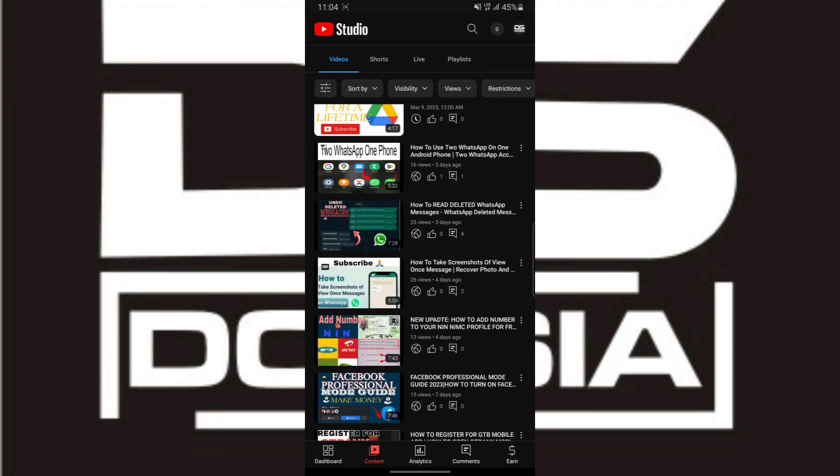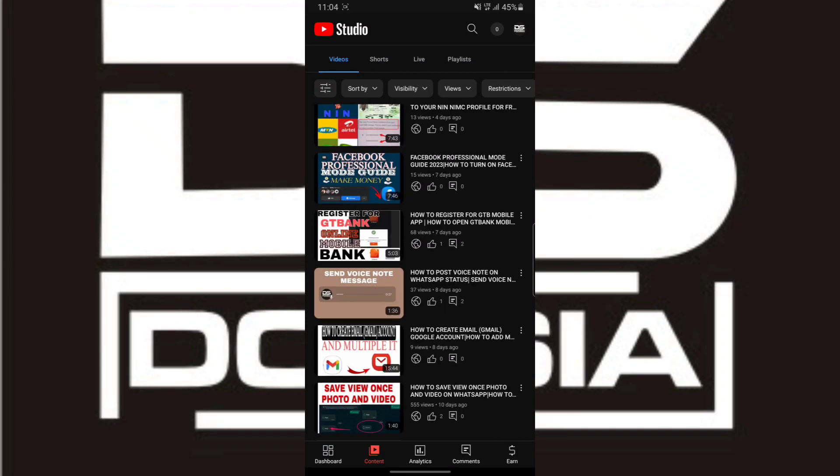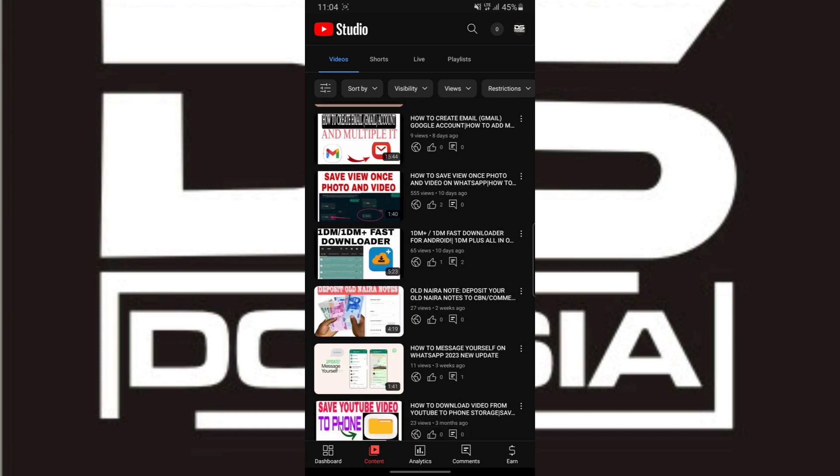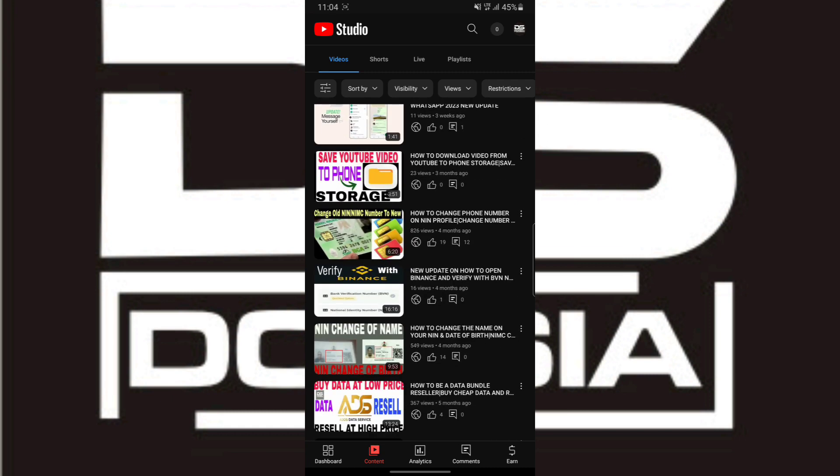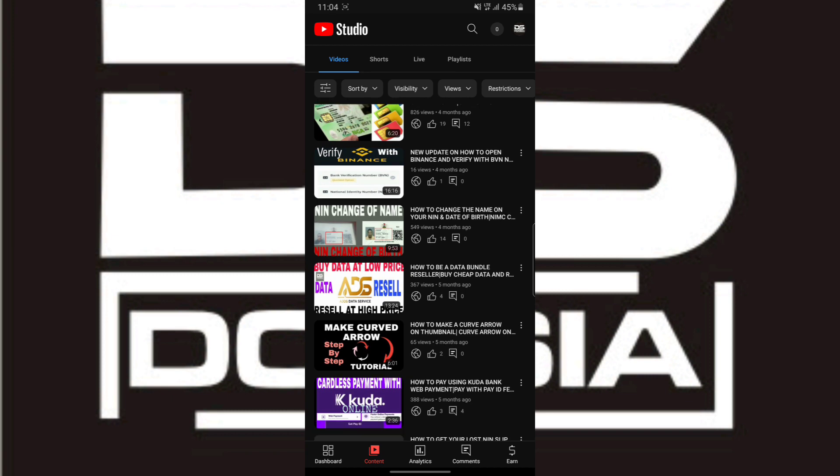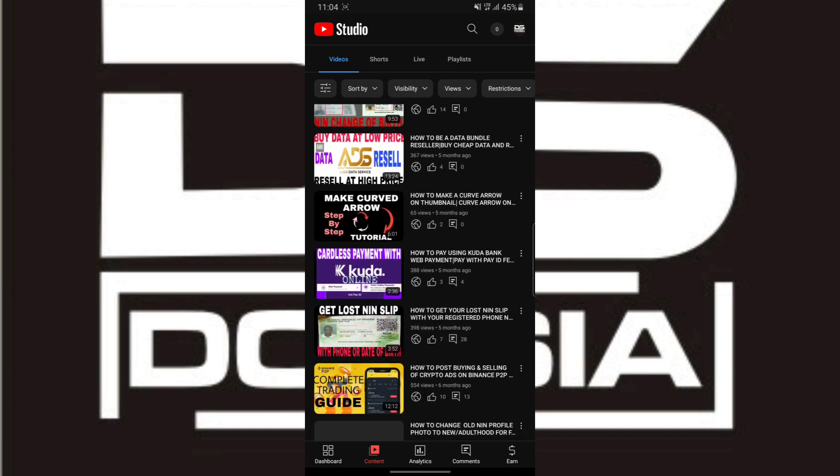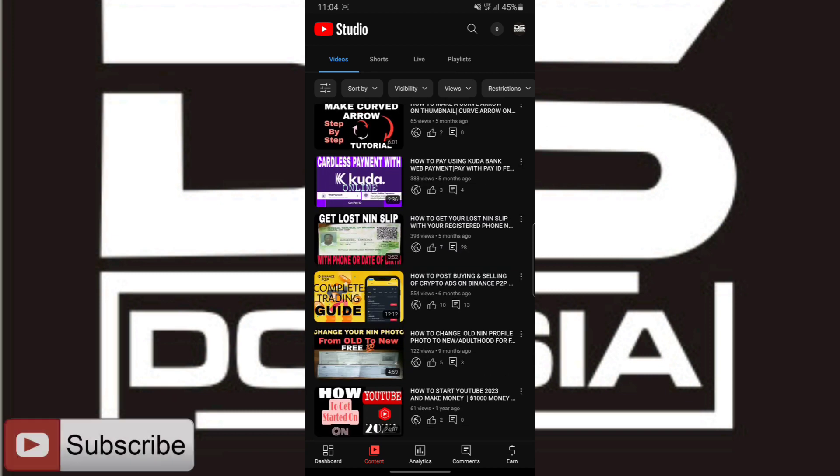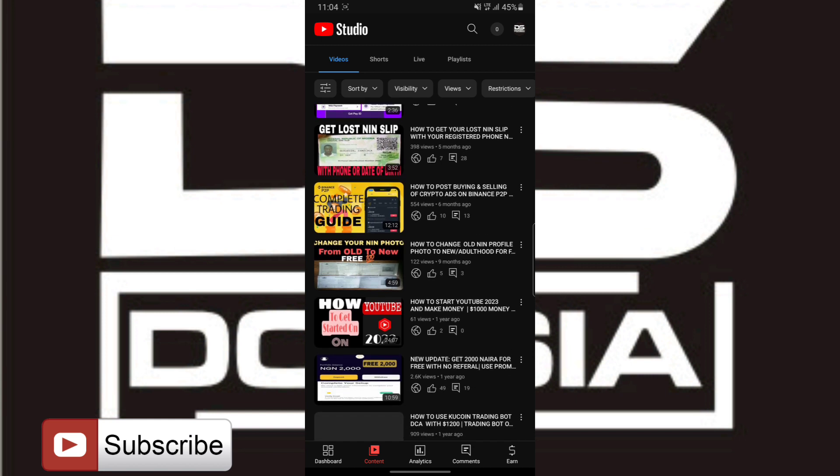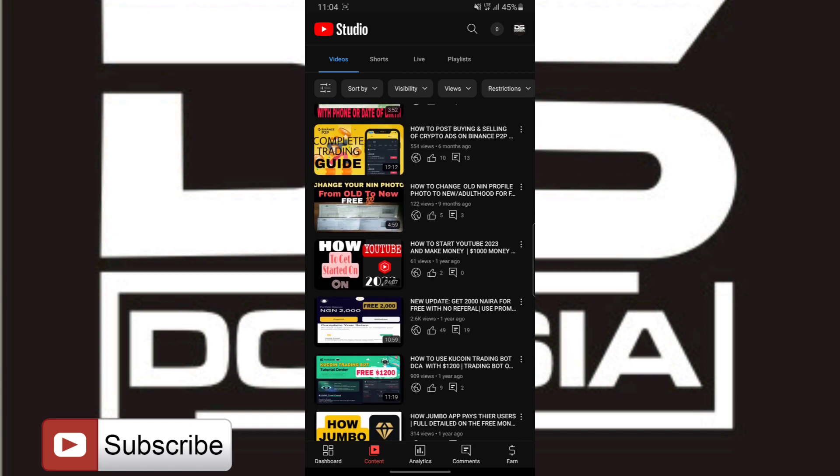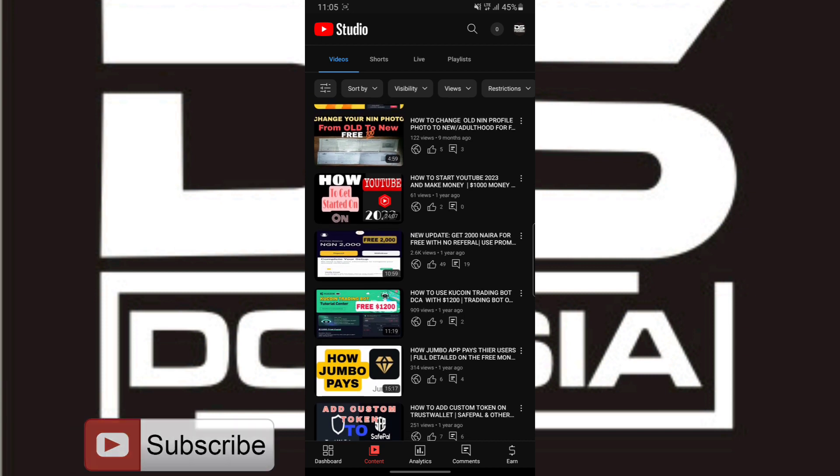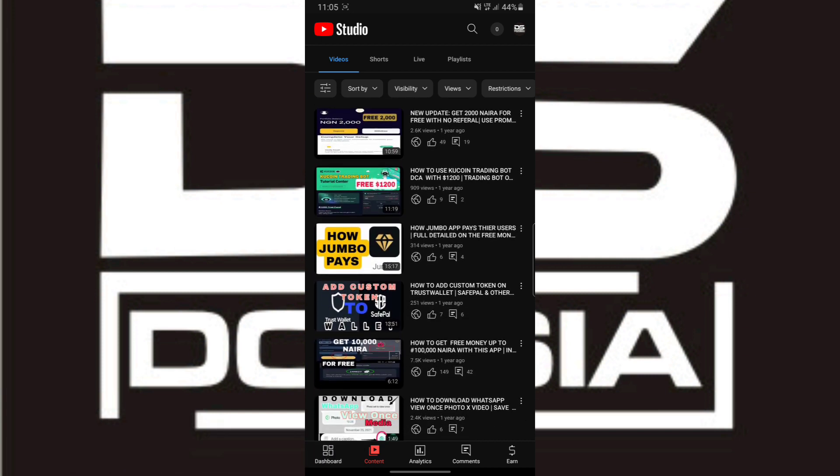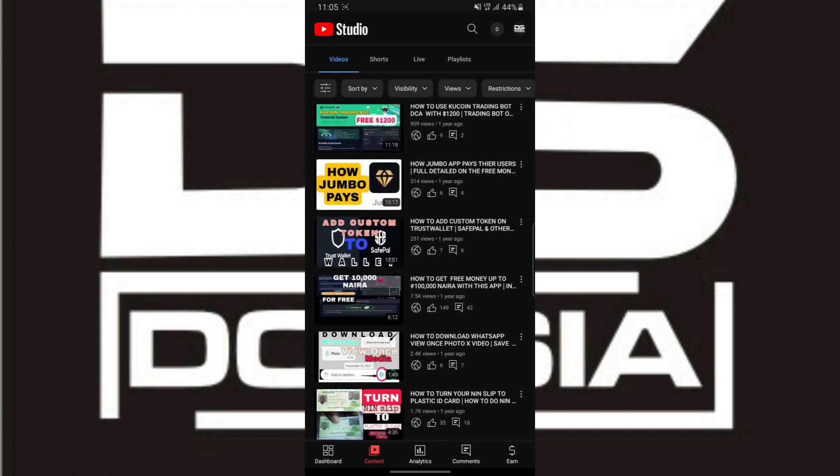Hello guys, this is Donzia. Welcome to my channel. In today's video, I'm going to teach you how to check your full details on your NIN profile—the number, first name, last name, email address, and every other detail you use on your NIN account so that you can confirm it.